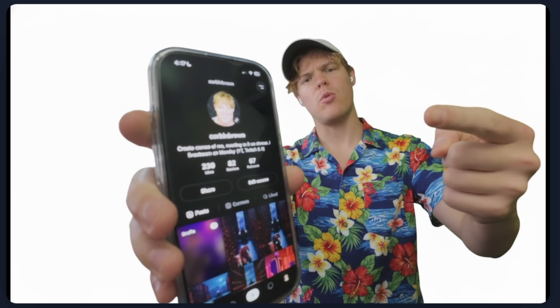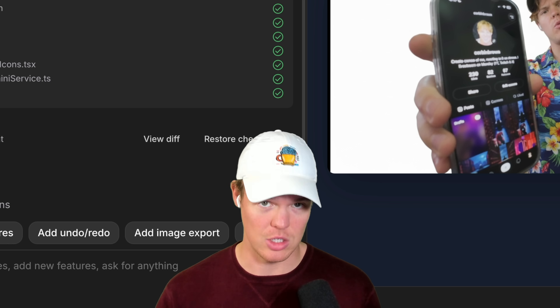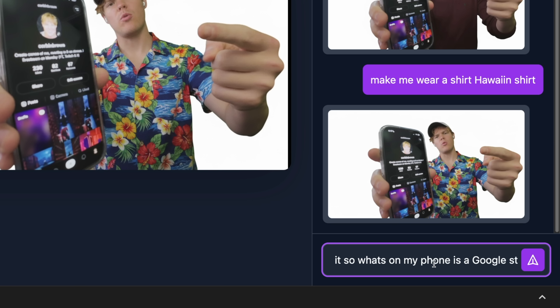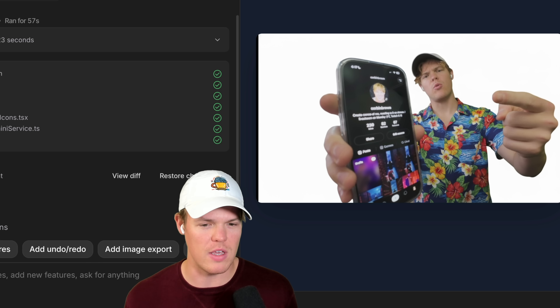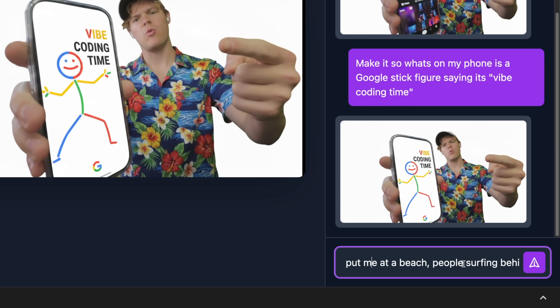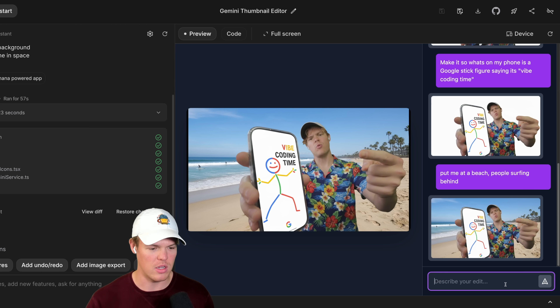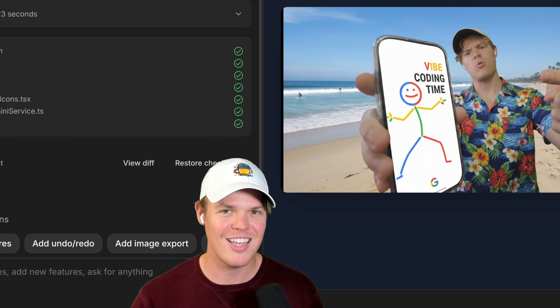Oh my gosh. We are in a different age. So this might literally just get to the point where we just need to go to production because it is working on the first shot here. Let's try another prompt - this one's a little crazy, but watch: make it so what's on my phone is a Google stick figure saying it's vibe coding time. It's very abstract, but I'm imagining like a doodle, little stick figure, maybe like the Google logo on the face saying vibe coding time. Y'all thought this was a game. I've been creating content on this topic for the last three years - this is by far the most impressive, fastest tool I've seen in the space. Let's do the last prompt: put me at a beach, people surfing behind. Look - give me a slight shadow and make me smile. Oh, this is too much fun.